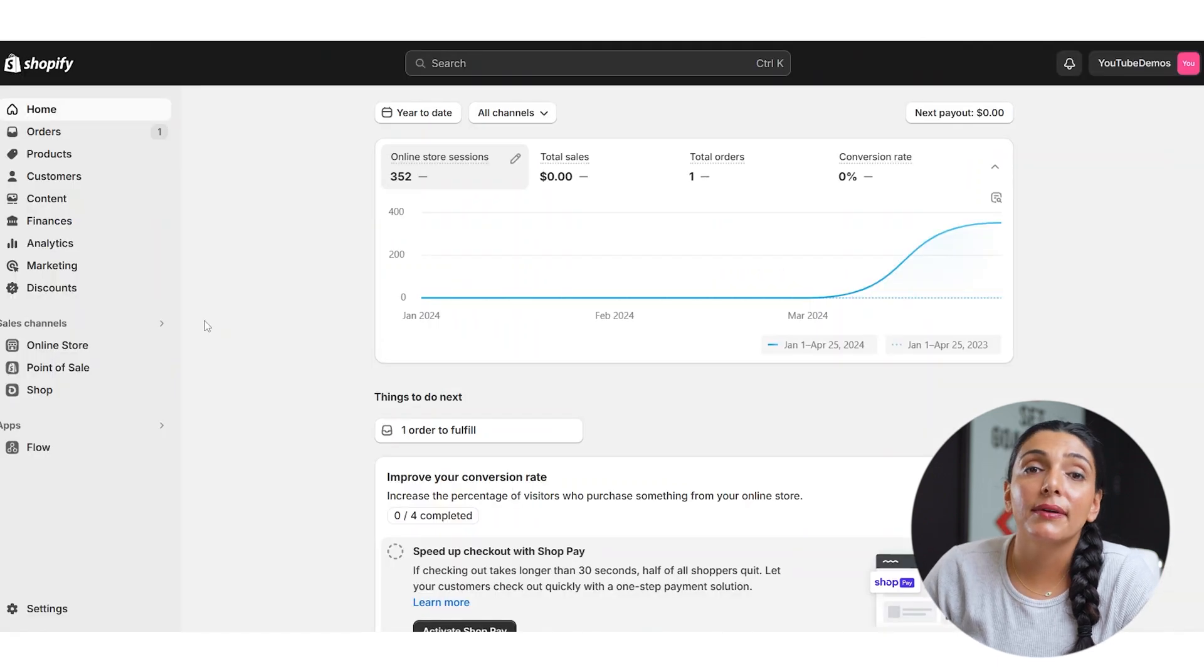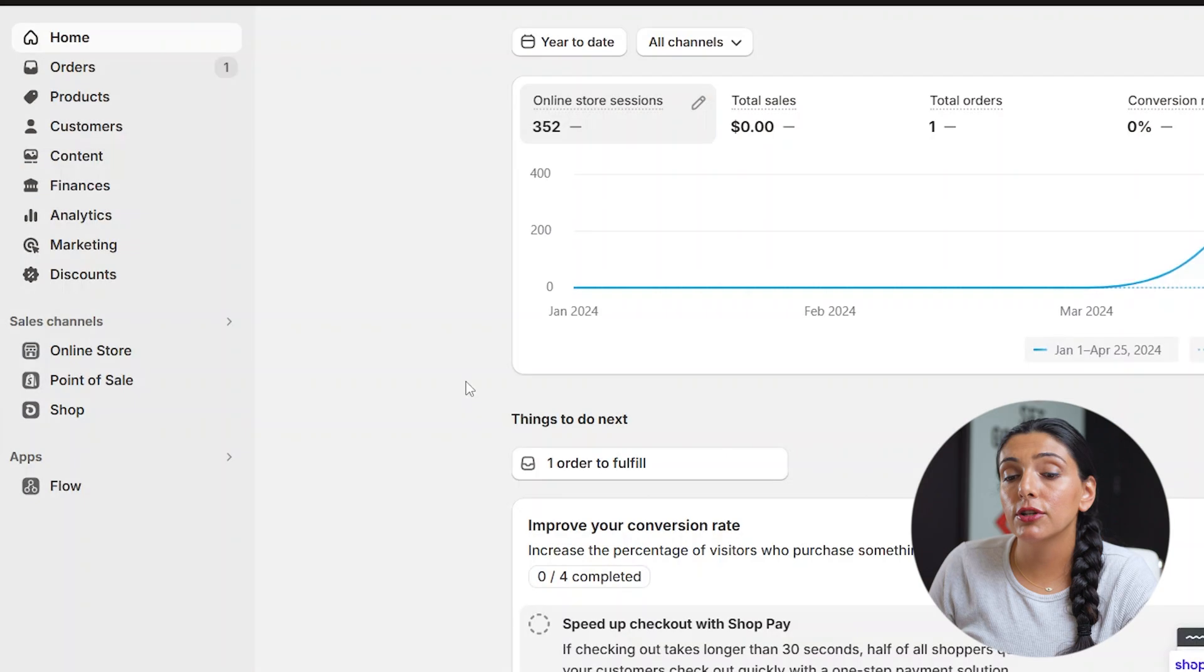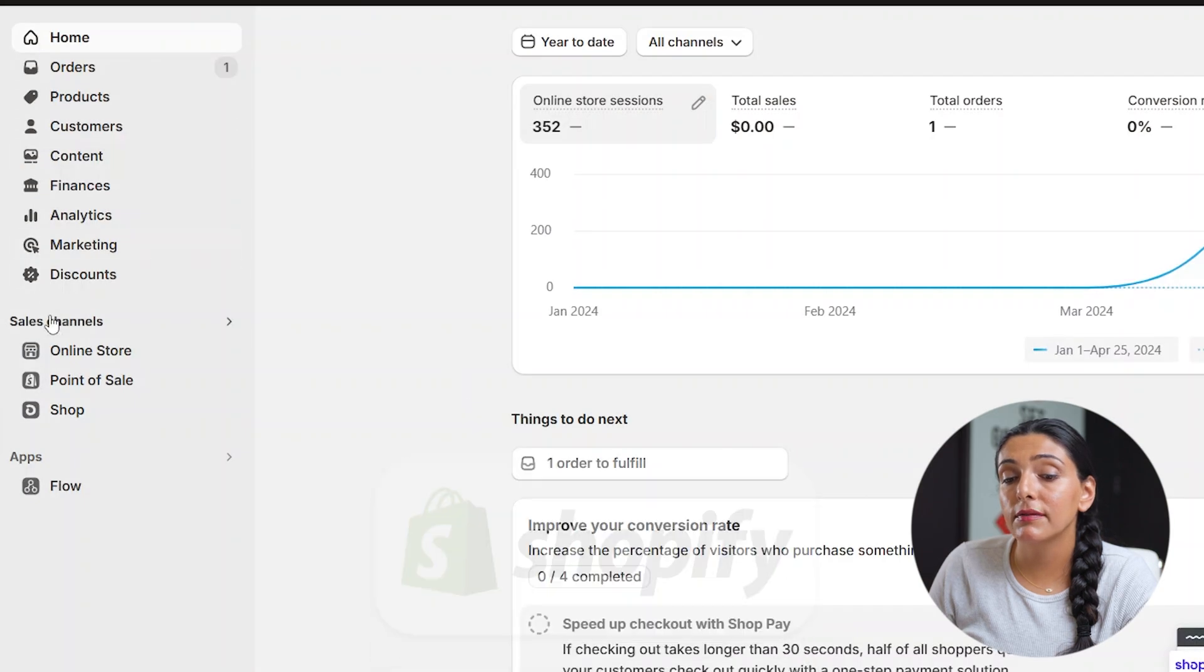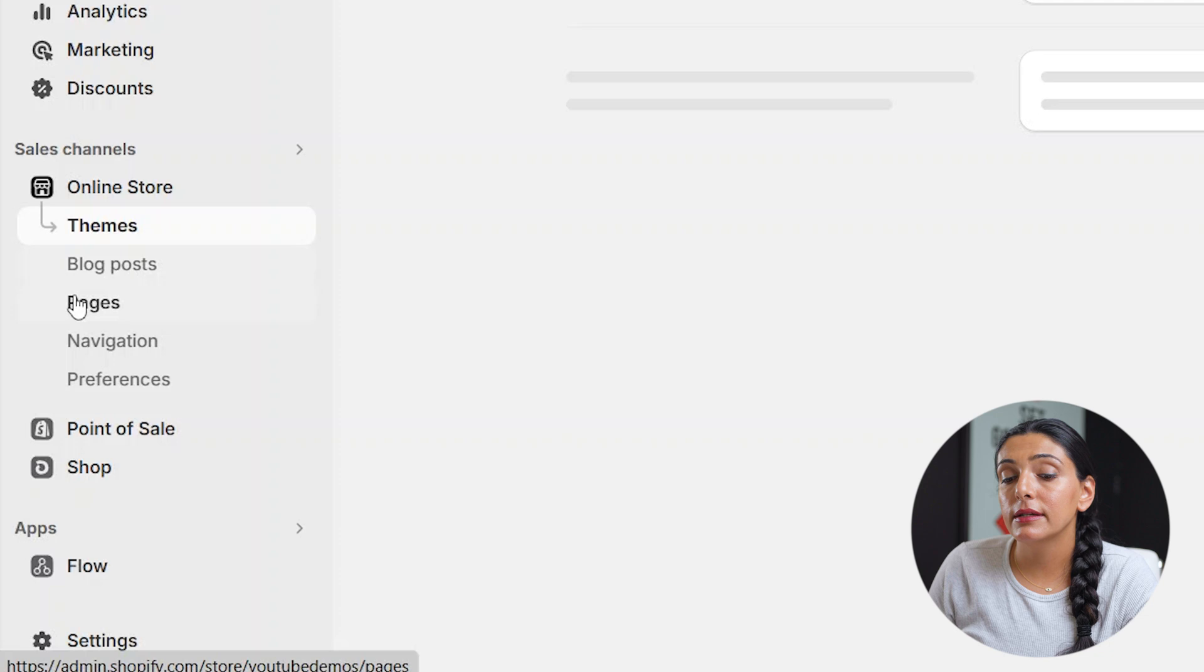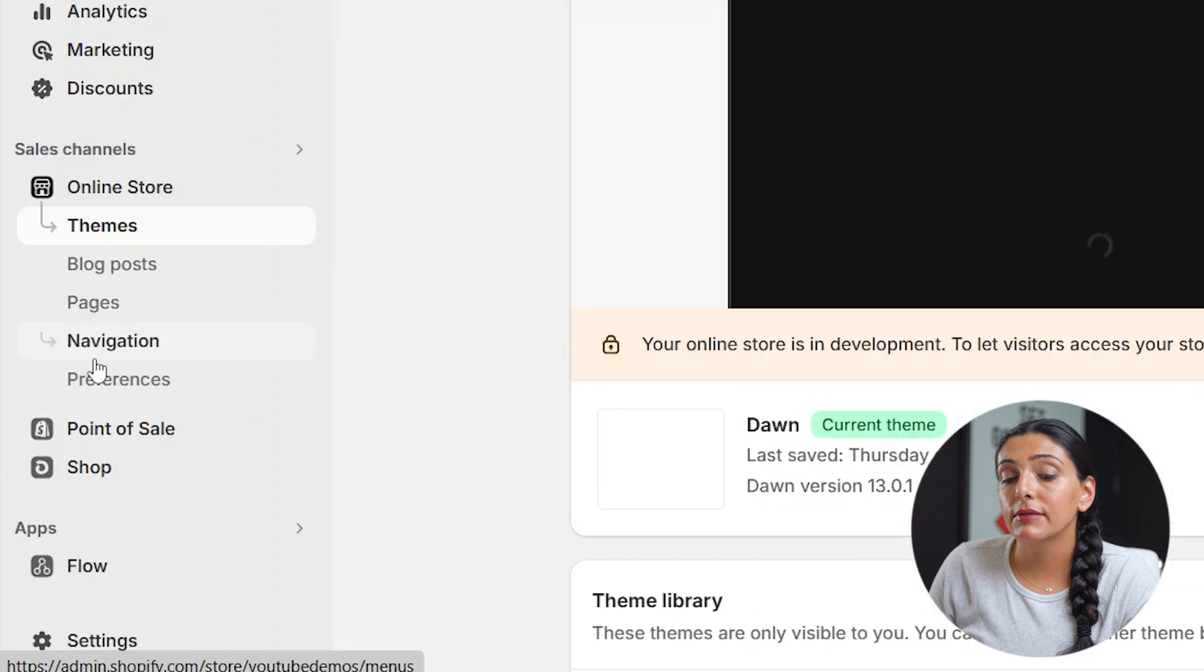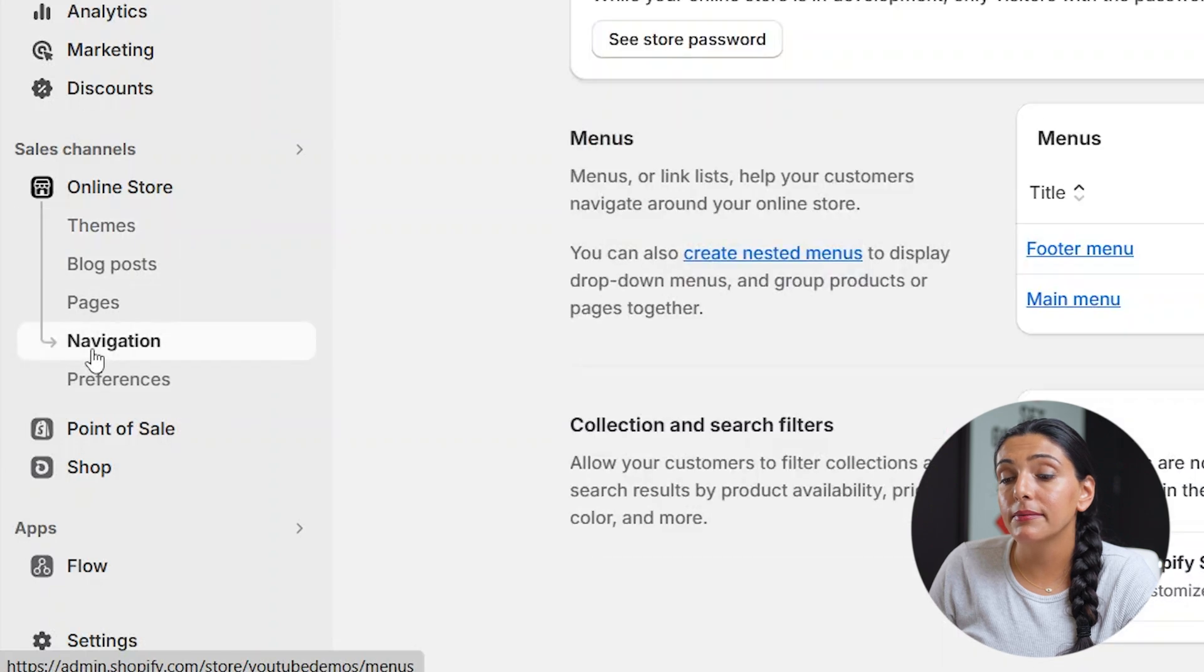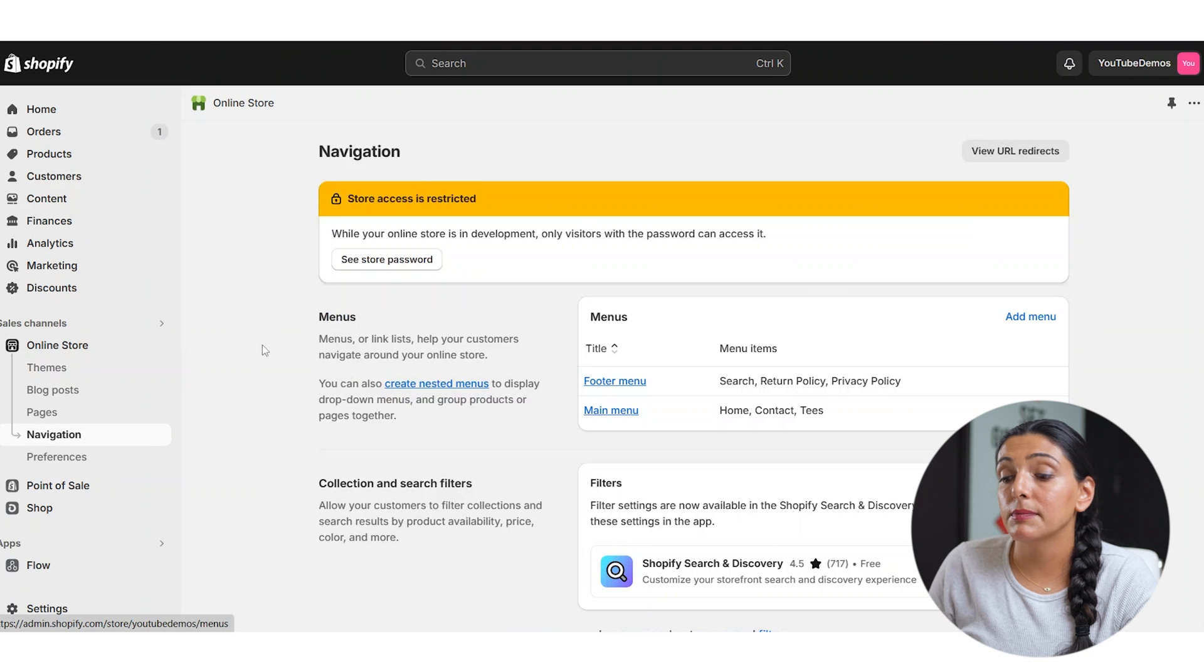So now, let's talk about how we can set up your footer. On your Shopify dashboard, on the left-hand side of the screen, you're going to click online store. Once here, you're going to navigate down to navigation, and go ahead and click on that. And this is where you will be setting up your various menus.